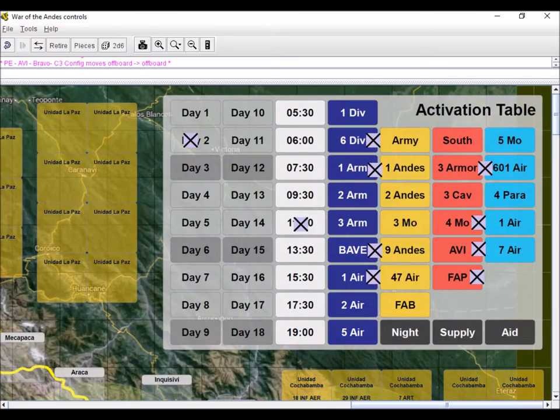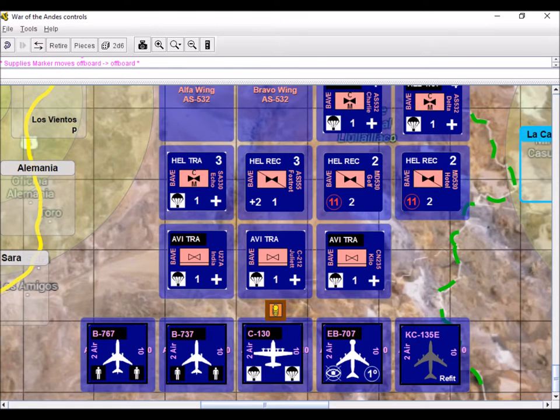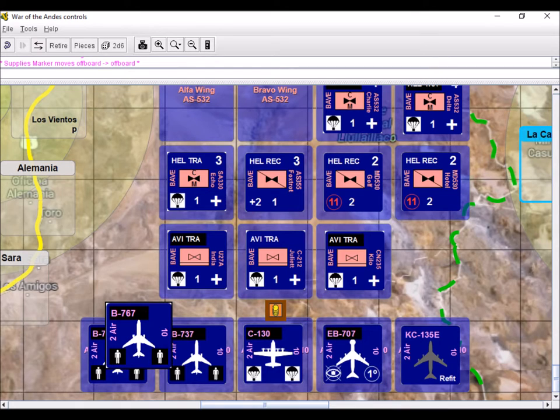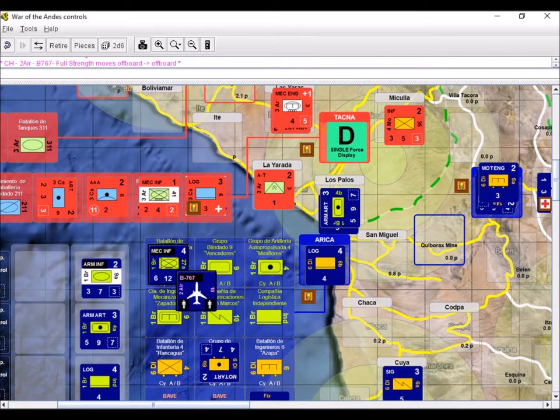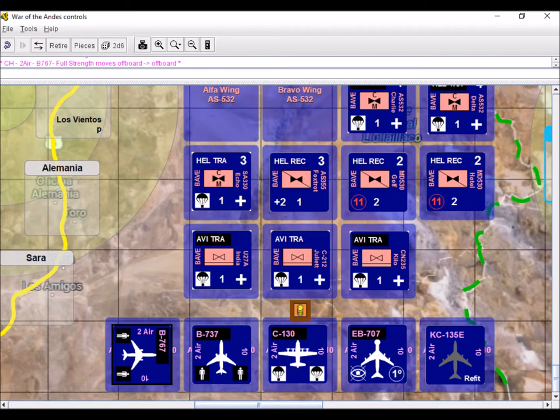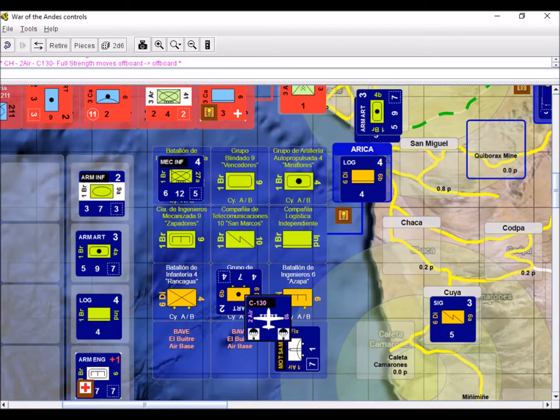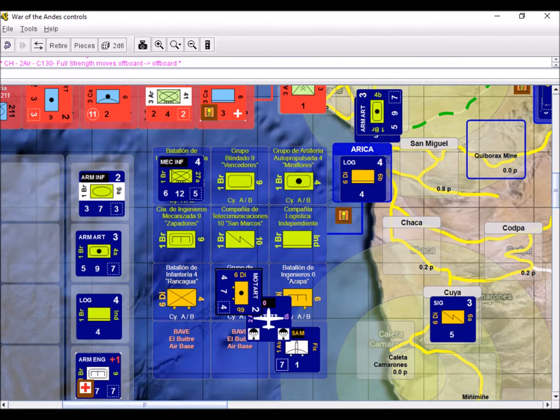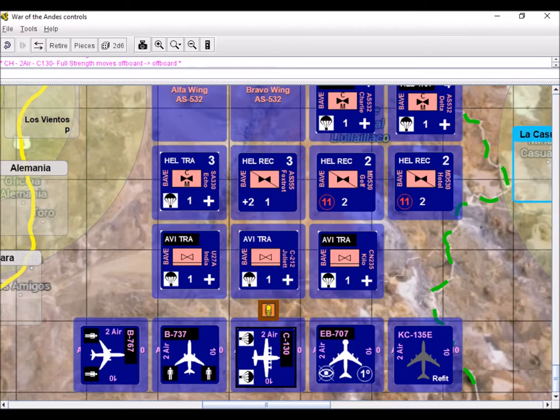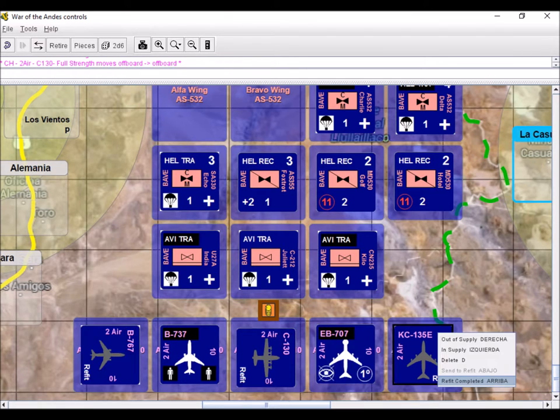Chile then activates its 2nd Air Brigade Strategic Assets. Choosing to bring reinforcements using its P-767 airliner that flies to Arica with additional manpower for the 1st Brigade Mechanized Infantry Company. Then activates the C-130 Hercules that delivers artillery shells and anti-aircraft missiles to units in Arica. Both planes enter refit after returning to base.